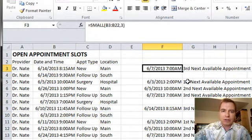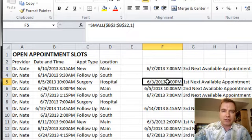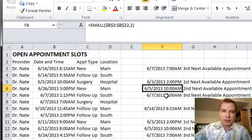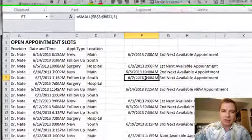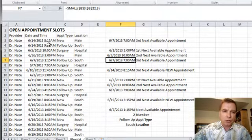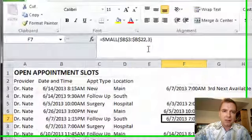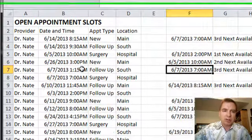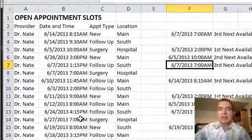And then you could do something like this and say, here's the first next available, the second next available, and the third next available. And what's my formula? Equals SMALL, the range to look at, comma, what number do I want? The first smallest, the second smallest, the third smallest.